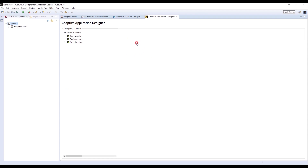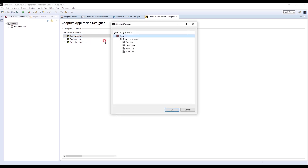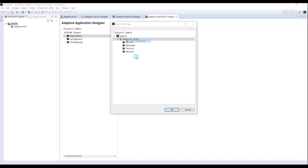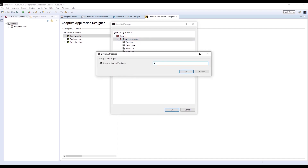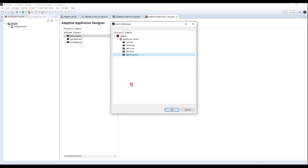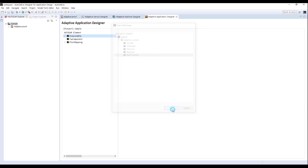I will configure applications of Skeleton and Proxy, so I will create an executable for the applications. Right-click Executable and select Add Executable. I create a new AR package called Application. We can see that one executable is created.